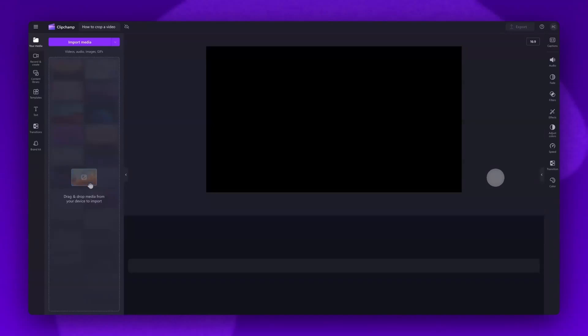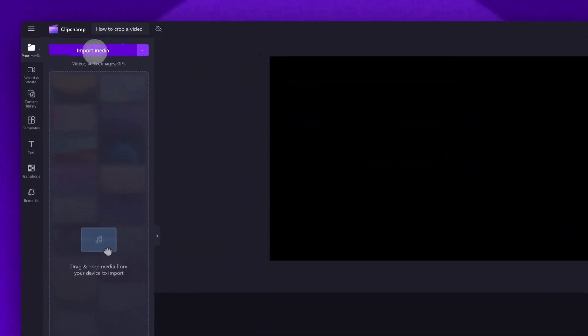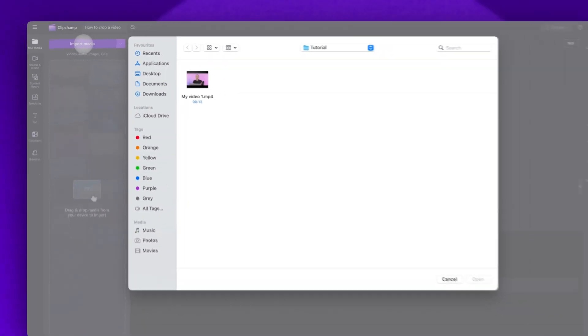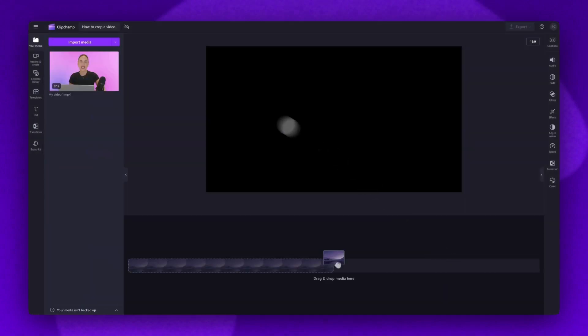To get started, you'll import the video you want to crop. Do this by clicking on the Import Media button, selecting the asset, and then hitting Open. Your asset will load into your media library here.